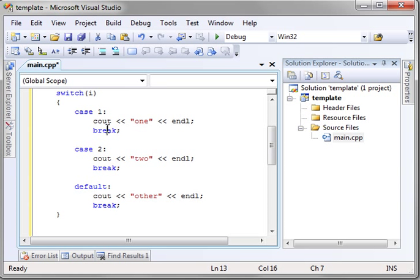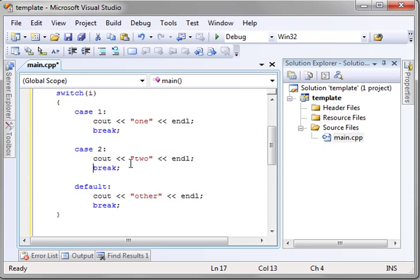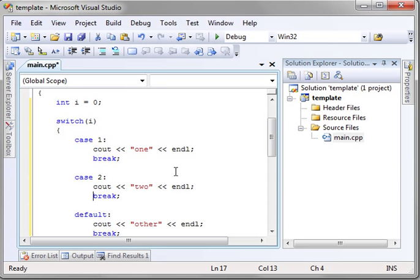The break statement keeps us from falling through, meaning we say switch i. If it's 1, do this. If we omit this, the code will immediately jump to case 2. And if we omitted that, it will immediately jump to default. So you can actually process multiple cases at once. Let's just do the standard here. Let's just say 2.